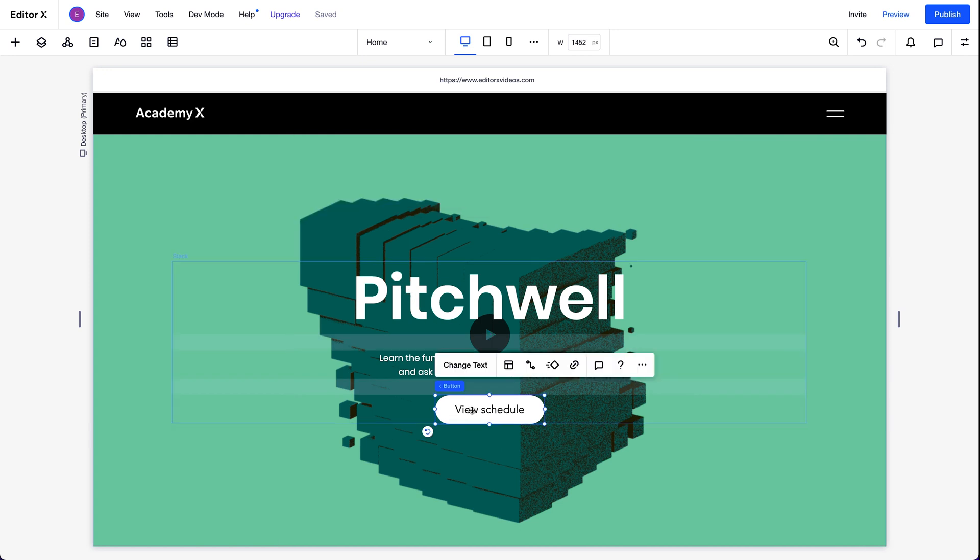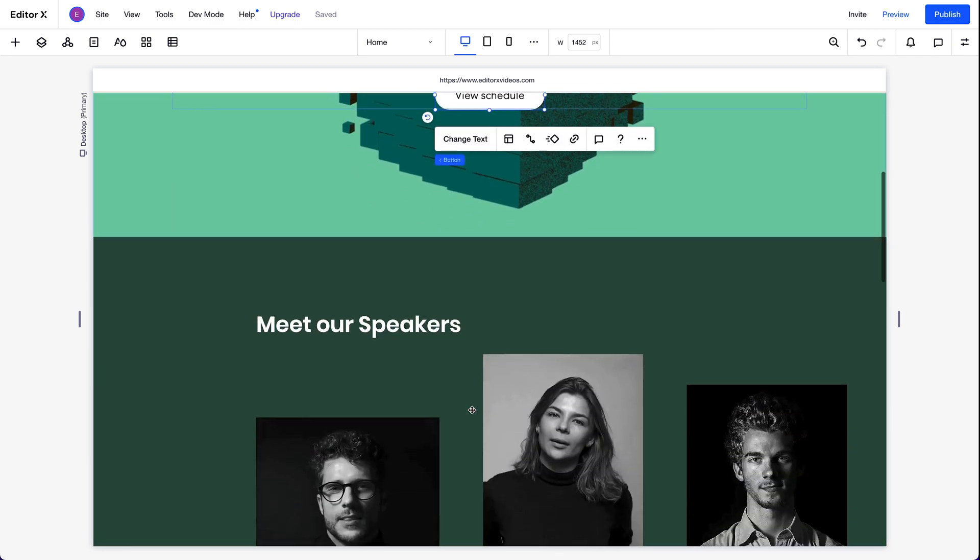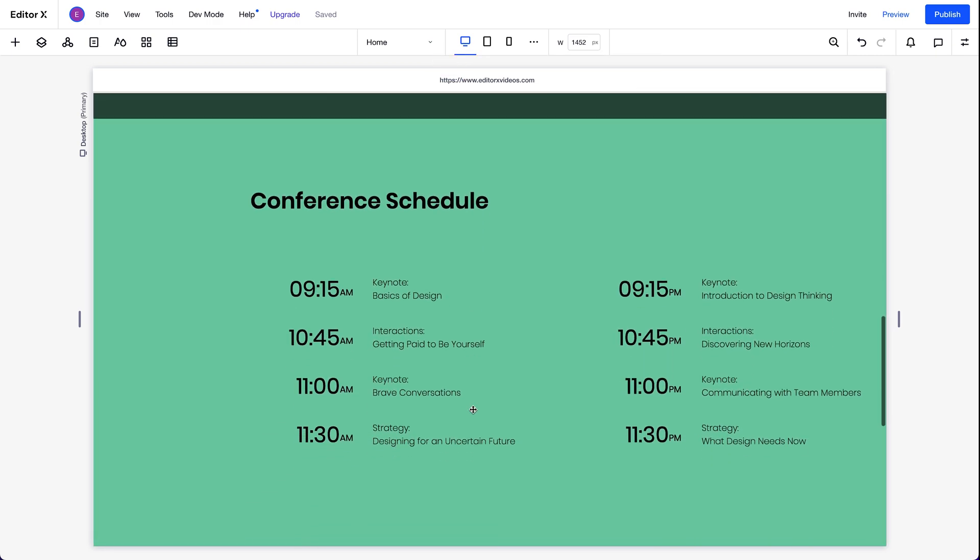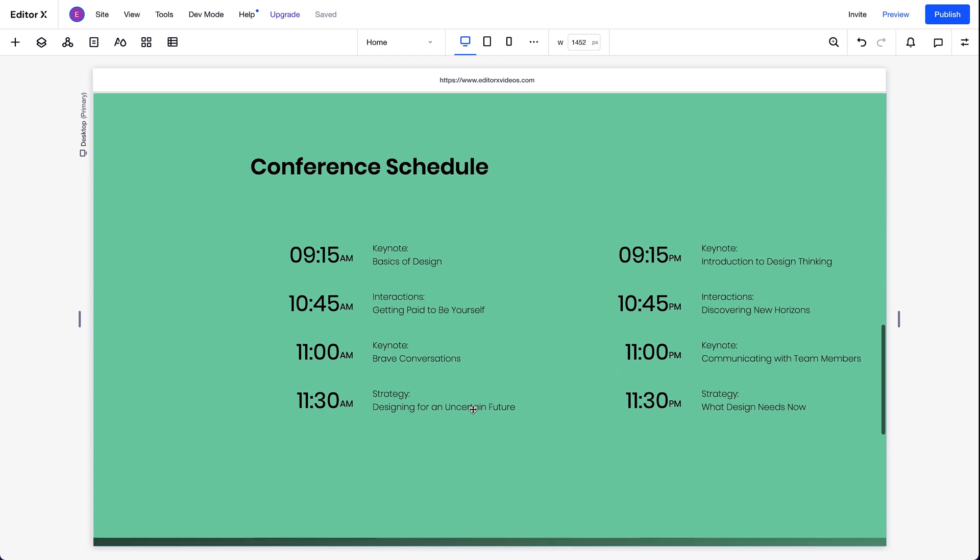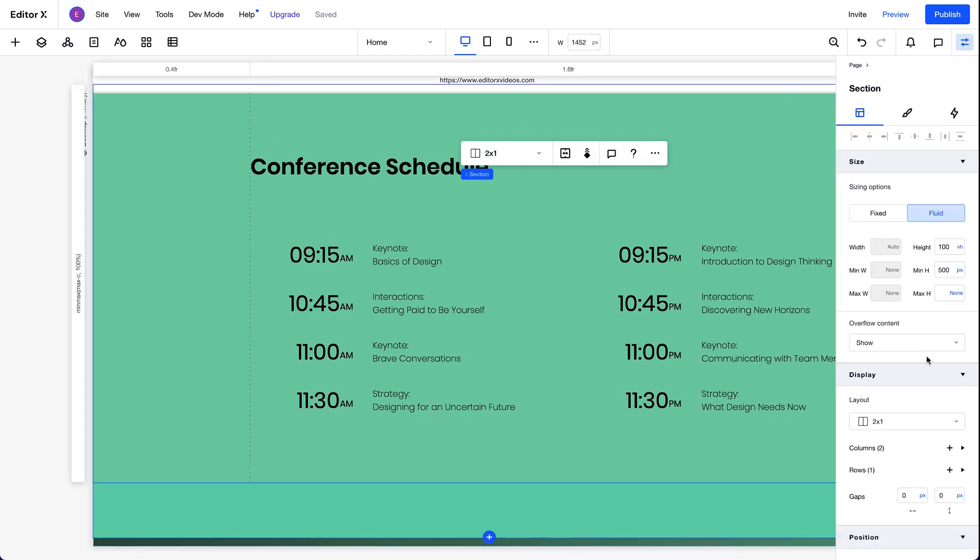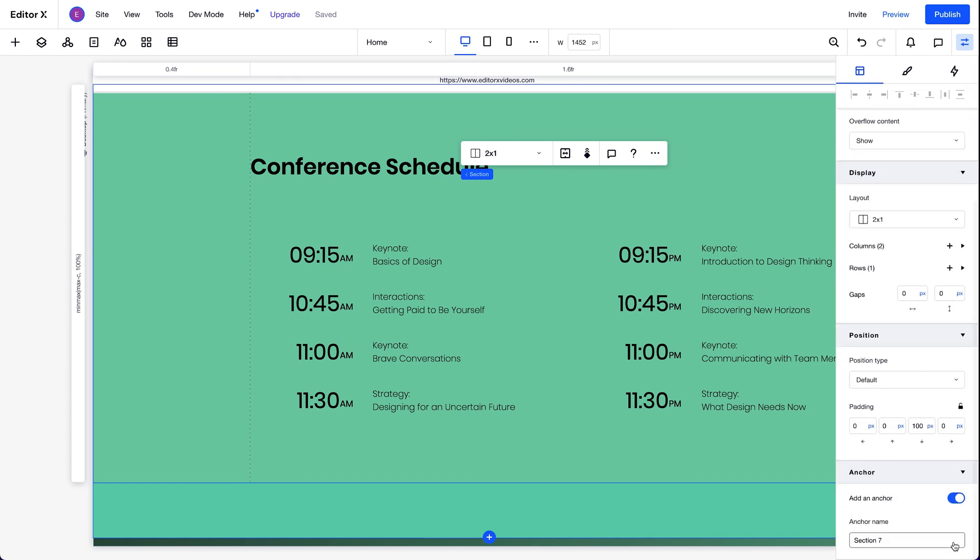We'll link this button to an anchor on the page, so visitors can click and be redirected to a section with more information. Let's go to the section we're linking to. It's this one here. We'll select it. And over here, we'll toggle the anchor option on. Let's give it a clear name so we can tell which anchor we're linking to later. And the new anchor is created.